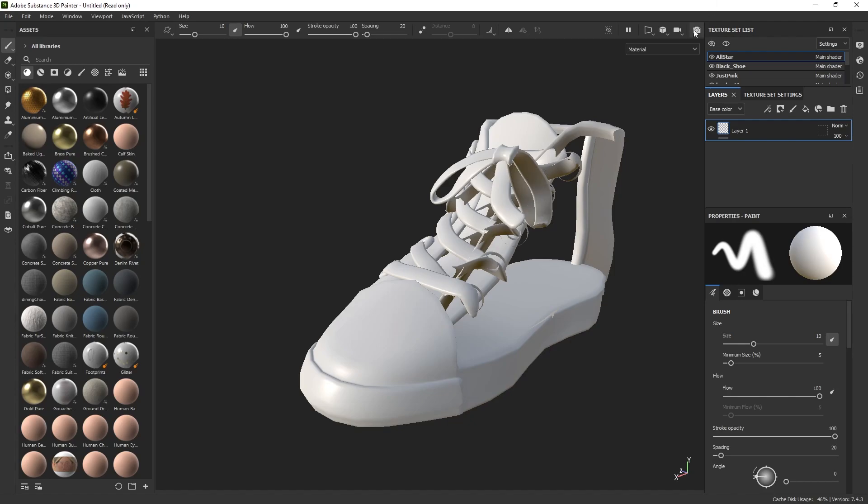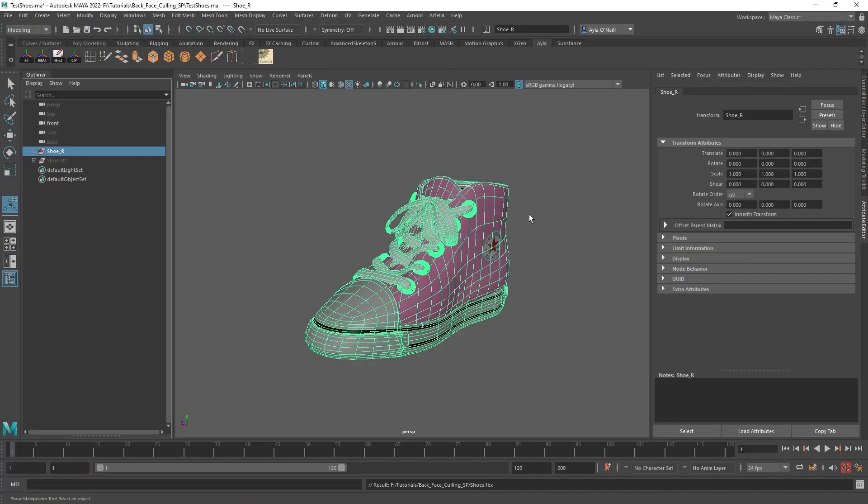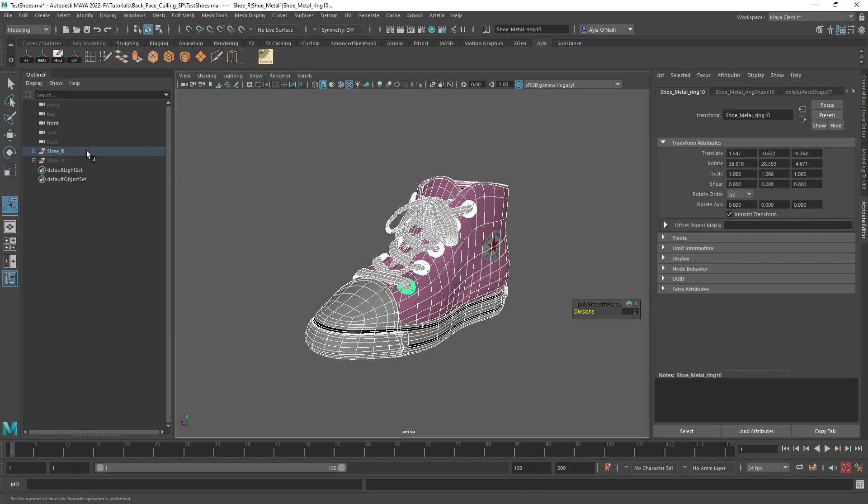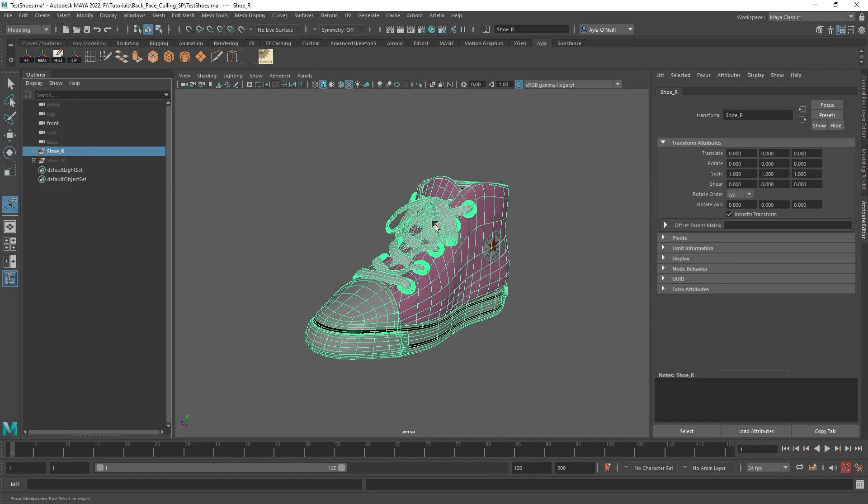So to fix this, we go back to Maya, and we select our object, or you could just select the parts that are see-through in Substance, but in this case, it's okay for me to select everything.